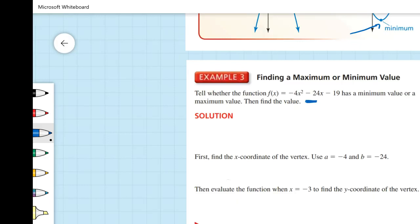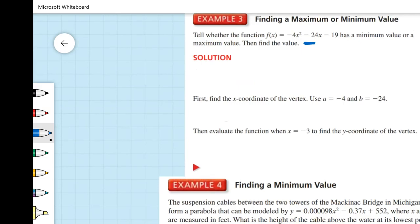We find the x-coordinate of the vertex using negative b over 2a. Here b is negative 0.37, so negative b is 0.37. Then 2a is 2 times 0.000098, which is 0.000196. Dividing gives us x approximately equal to 1,887.7551. We round that to the nearest whole number, so x equals 1,888.